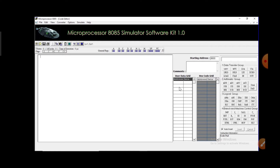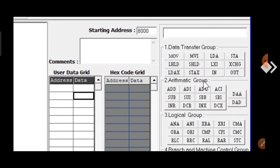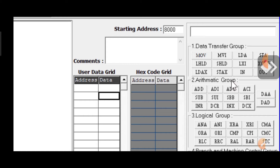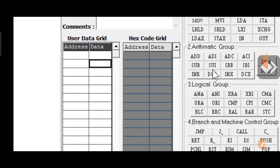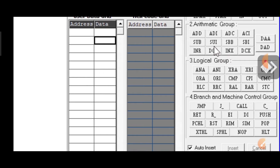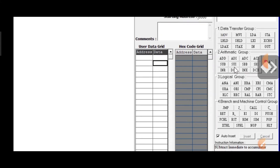This area is for data and addresses, so you can manually provide the address and data from here. This is the hex code grid, so when you write down the program, the hex code will be automatically generated over here. You can see this area, which is the coding area or instruction set area — you have data transfer group, arithmetical group, logical group, branch and machine control group, etc. You can use the instructions from here in your main program.